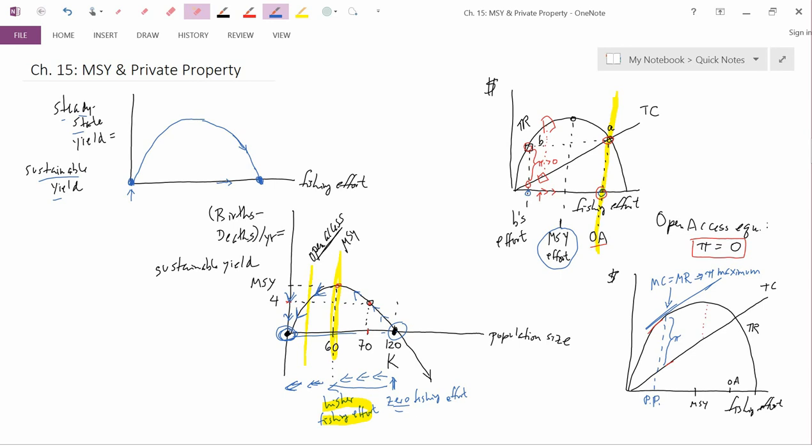However, this is the maximum of short-run, instantaneous profit. It turns out that private property takes not only short-run profit into account but also long-run profit, and that's what we're going to discuss in the next video.